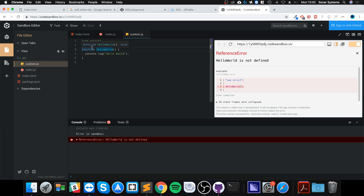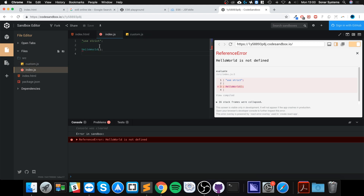There are a few things we need to do. First, we need to export it from custom.js using the export keyword. The beauty of this approach is that anything in the file that you don't want to expose, you simply don't export.